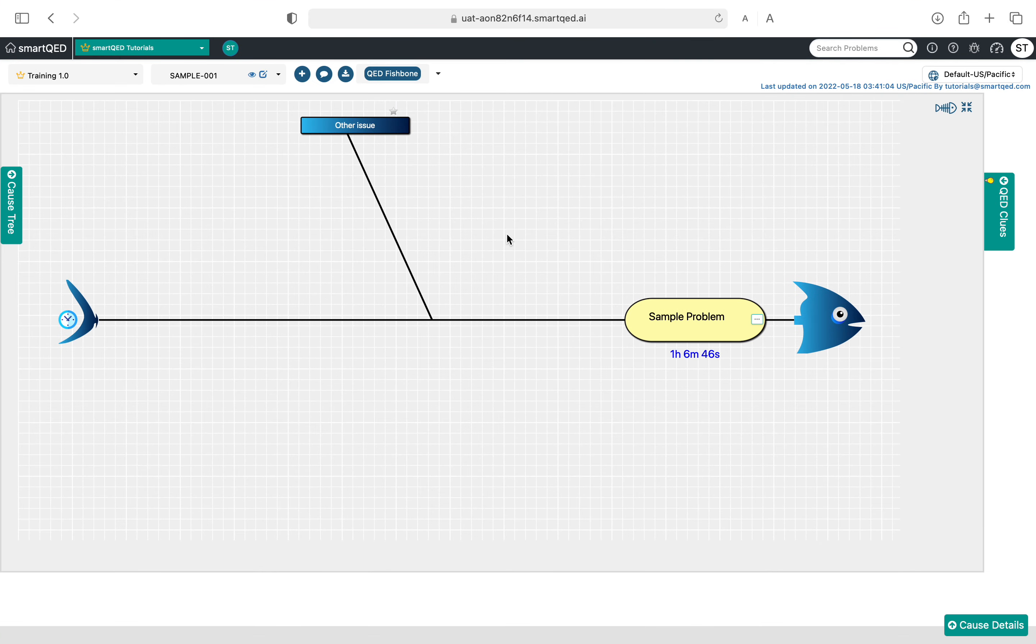Hello and welcome. In this video we will take a look at how to add a new problem to SmartQED. This is a fishbone page and we're going to do it from here by clicking on this plus icon.